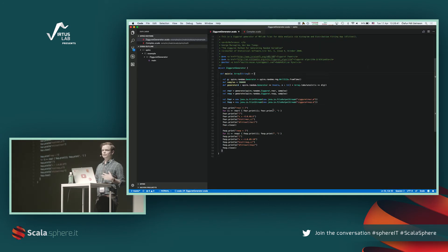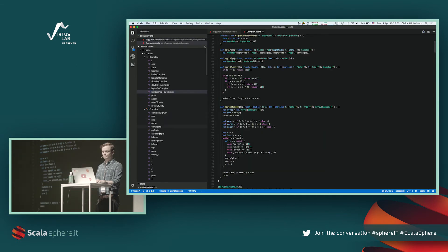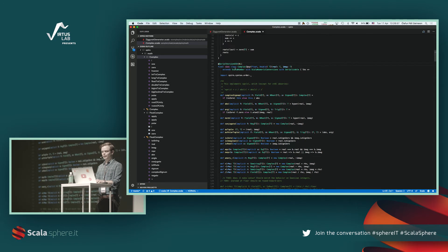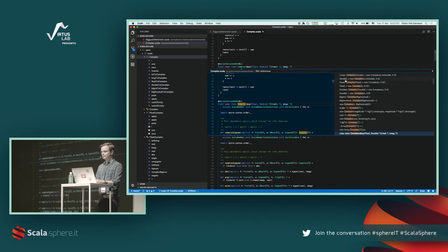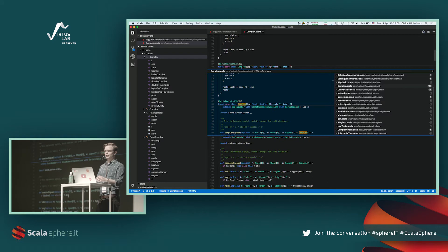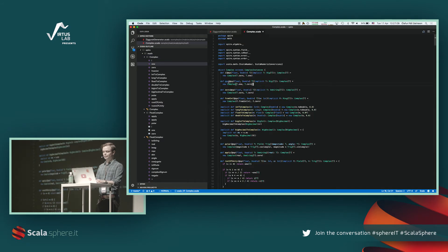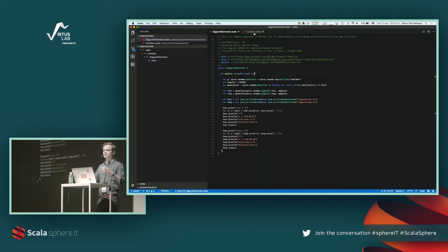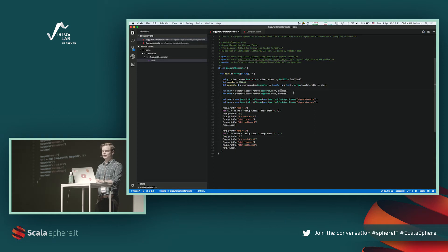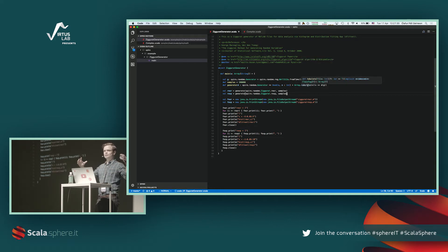Metals uses VS Code here but it's a language server, so it also works with Atom, which has a plugin too. The main features include a nice outline to browse code. Here we have the Complex class and you can find all references — it's very fast once it has built indices, and you can browse between files, go to definition. This is purely based on MetaC because we've compiled the project with MetaC. Everything works really well inside the project, and we use mtags to index library dependencies.